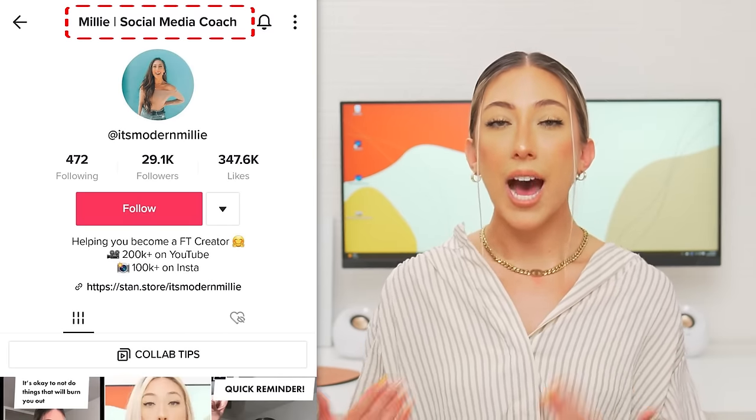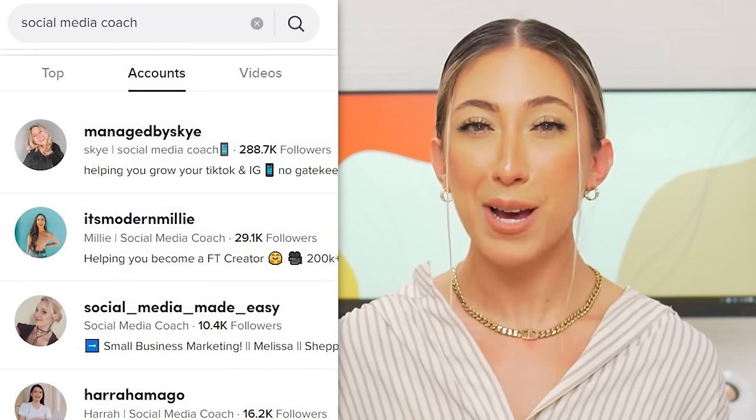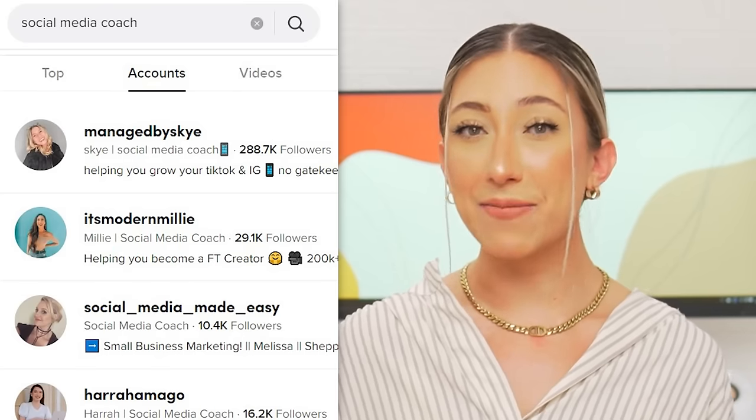For the name part of your profile — when you're on your profile view, the name is at the very top. On my profile, you'll see 'Millie social media coach.' I put my name but also some keywords of how I want people to find me. This section of your profile is the most searchable on TikTok. So if you go to the search function and type in 'social media coach,' hopefully my profile will pop up because I put those keywords in my TikTok profile. Ask yourself what key phrase you want people to find you by and put that in your name.